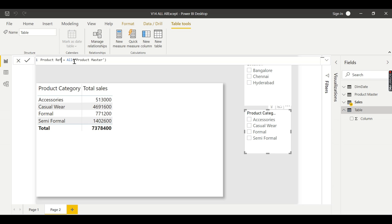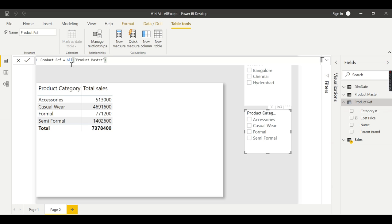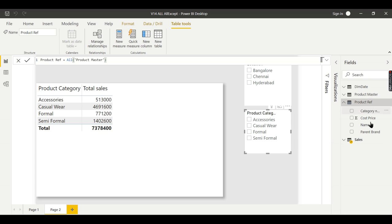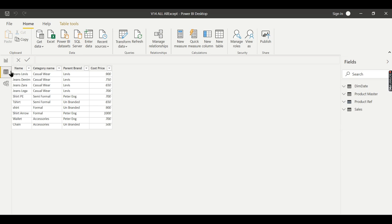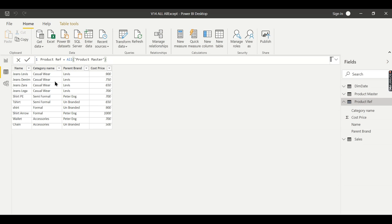I'll call it product reference. Maybe I need distinct columns or all the values. So for now, I'll say ALL of product master and keep it as product reference. I get immediately a new table with all the column names.